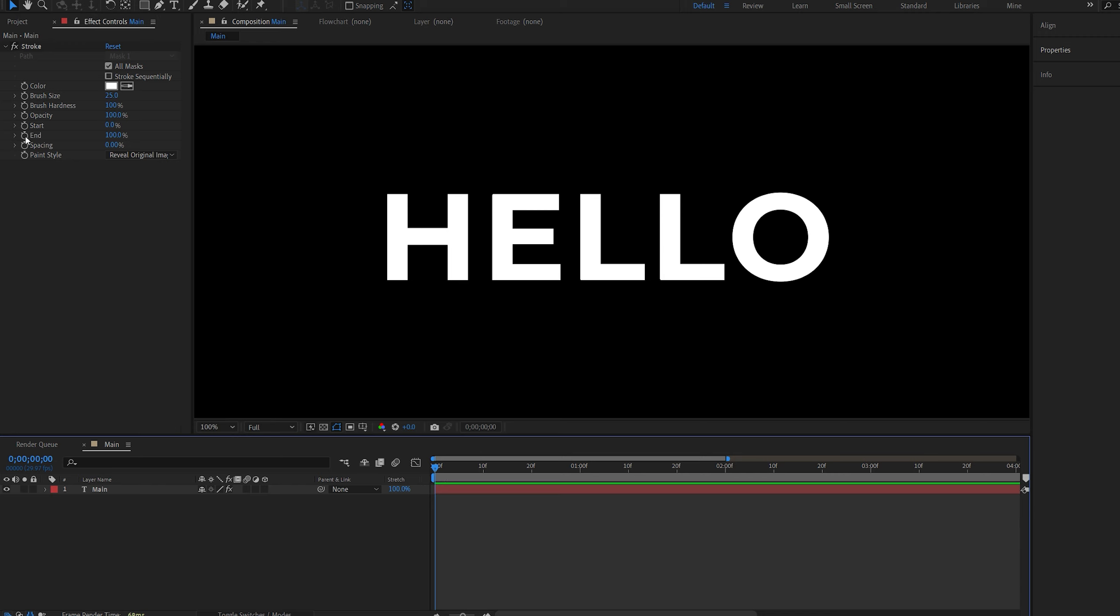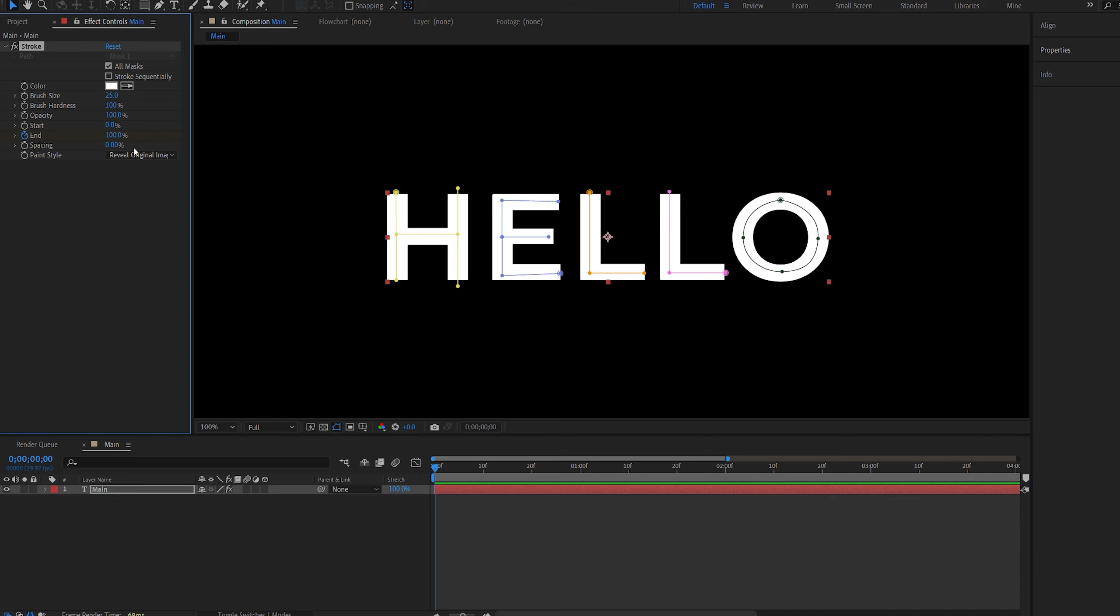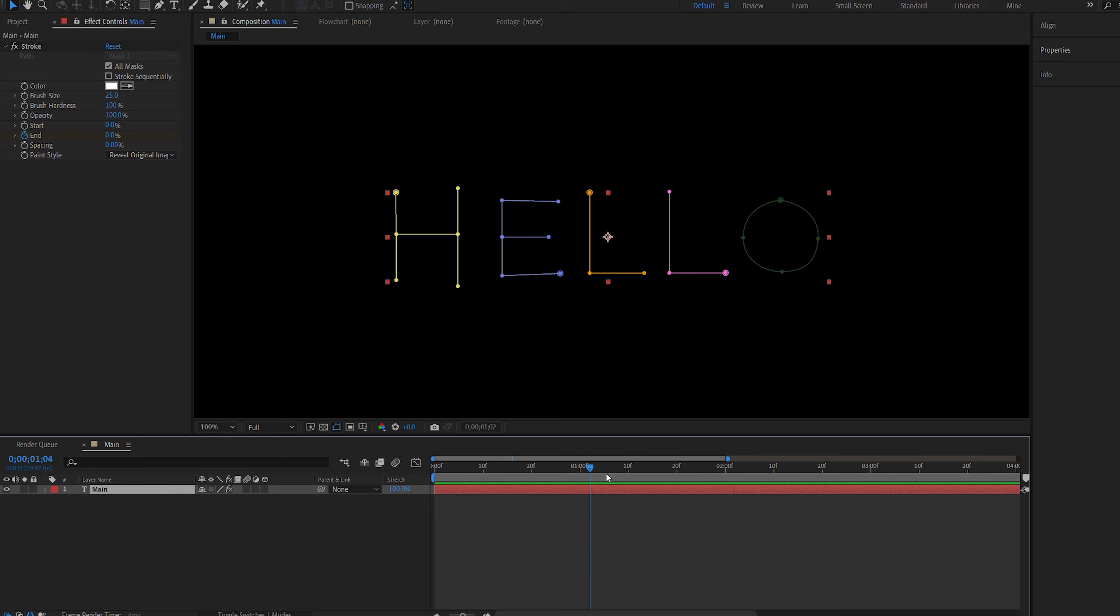Now let's set a keyframe for the end here, so I'll set it to zero and go over here and set it to 100.